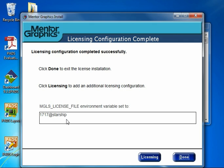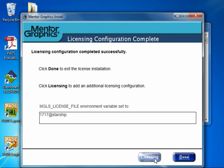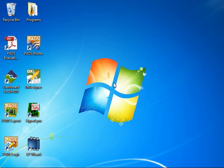At this point, if we had an additional license server to point to or a mobile compute license to install, we could click the Licensing button to add more configurations. But we'll click Done to exit the license install program. That concludes the demonstration.